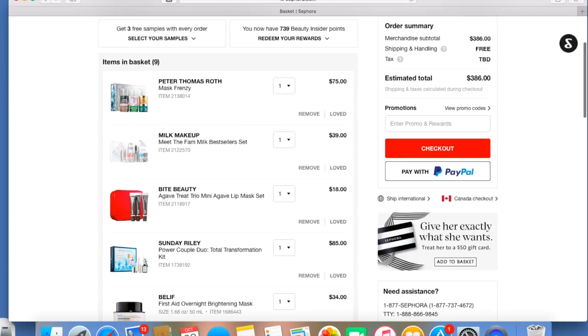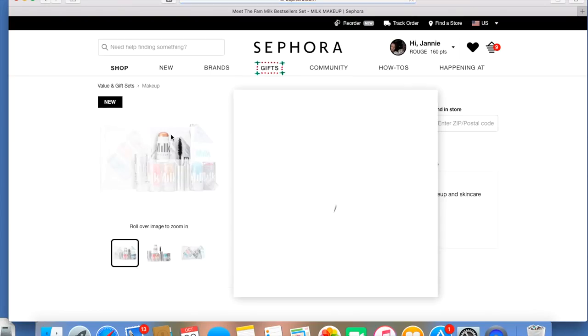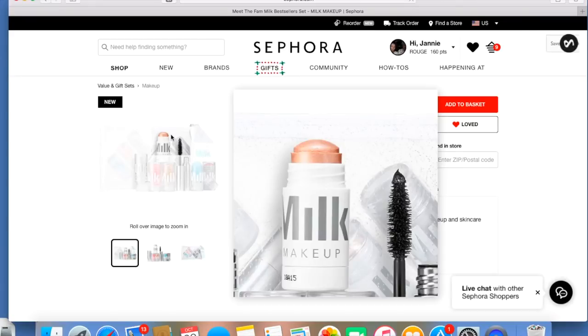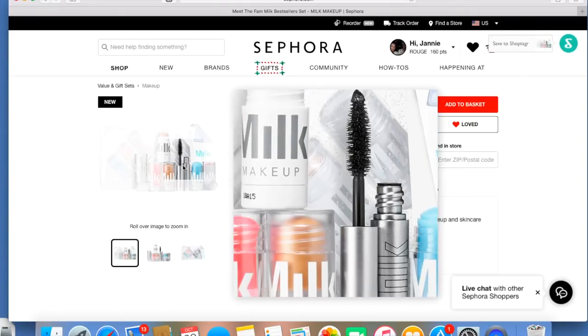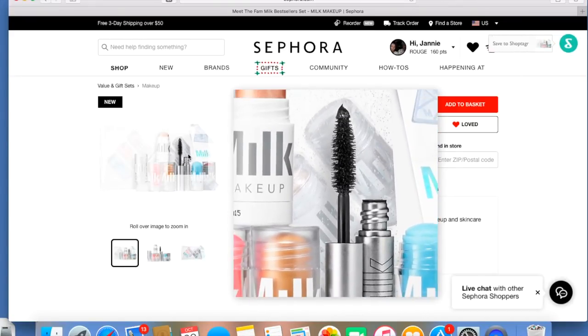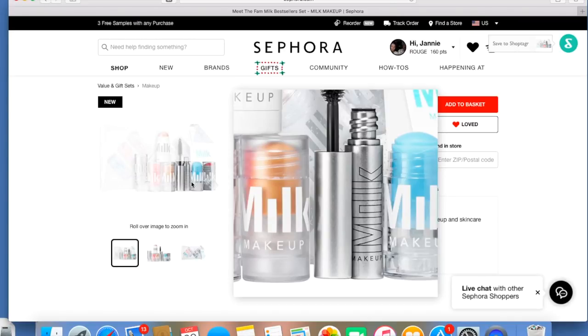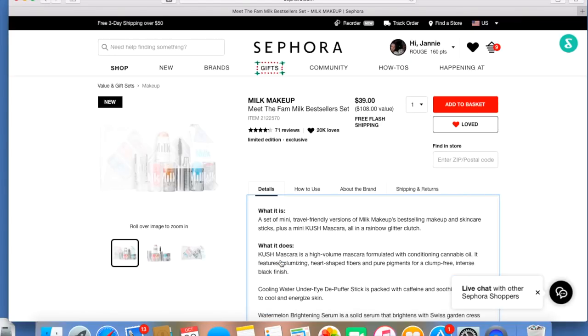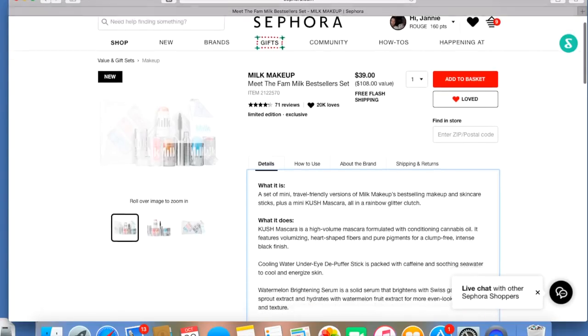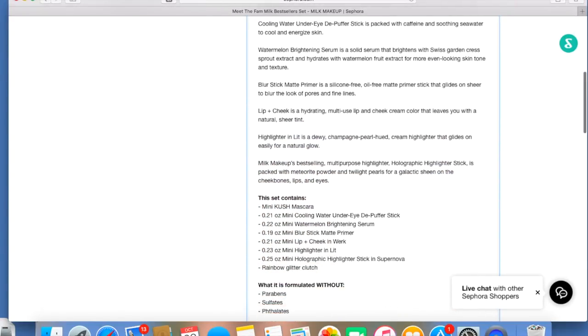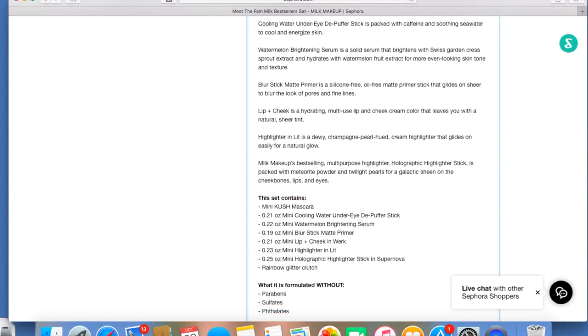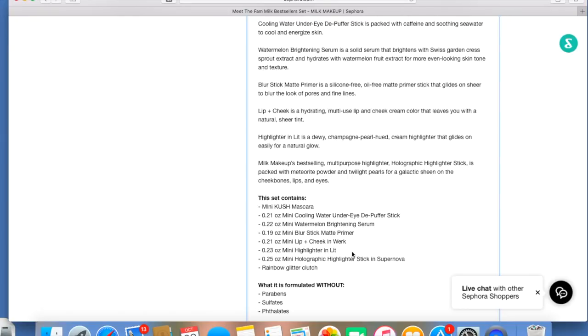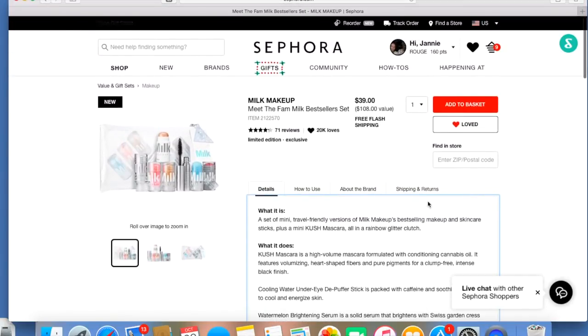The next one that I have in my cart is Milk Makeup Meet the Fam Milk Best Seller Set. I wanted to try some products from Milk Makeup, and I've heard really good things about this mascara here. There's a deluxe size sample of that in here. There's a primer in here. It's a $108 value. You're getting the mascara, the mini cooling water under eye de-puffer stick, the watermelon brightening serum, the mini blur stick matte primer, a lip and cheek something, a mini highlighter. And it comes with a little clutch for $39. So I have that in my cart.